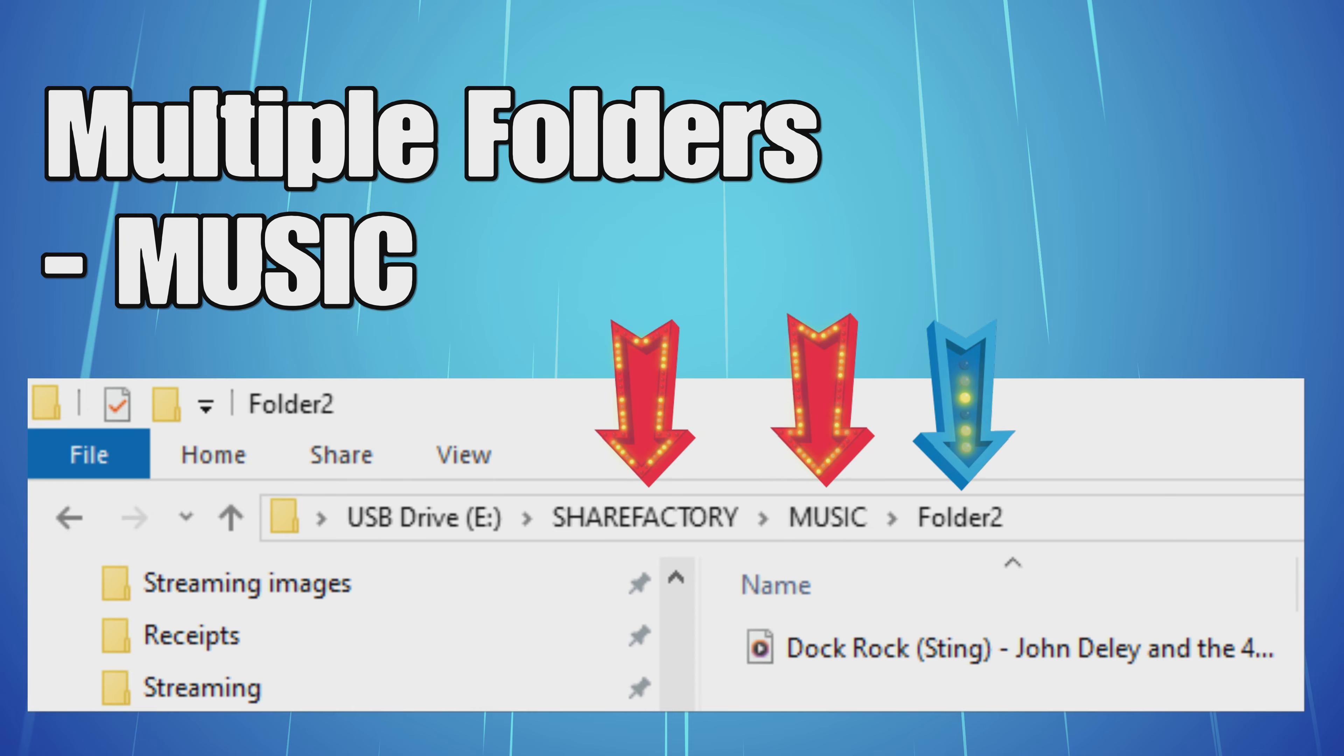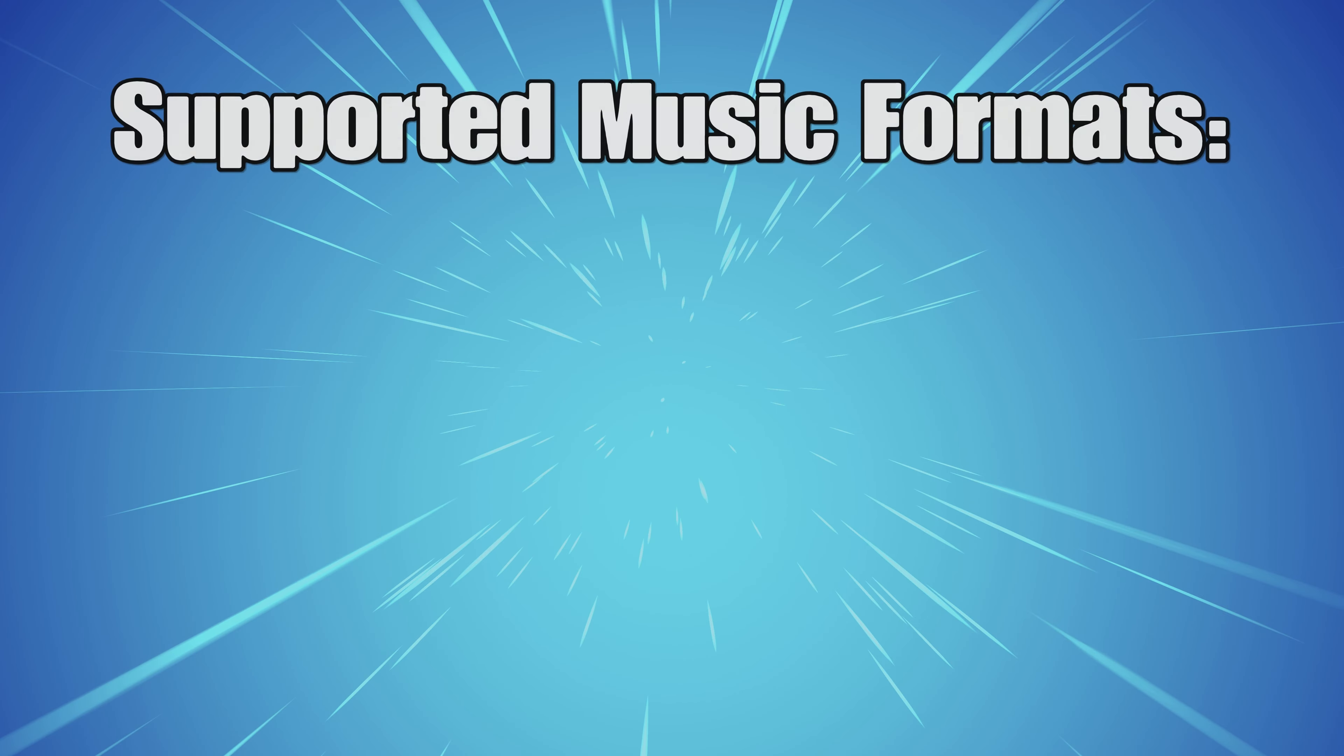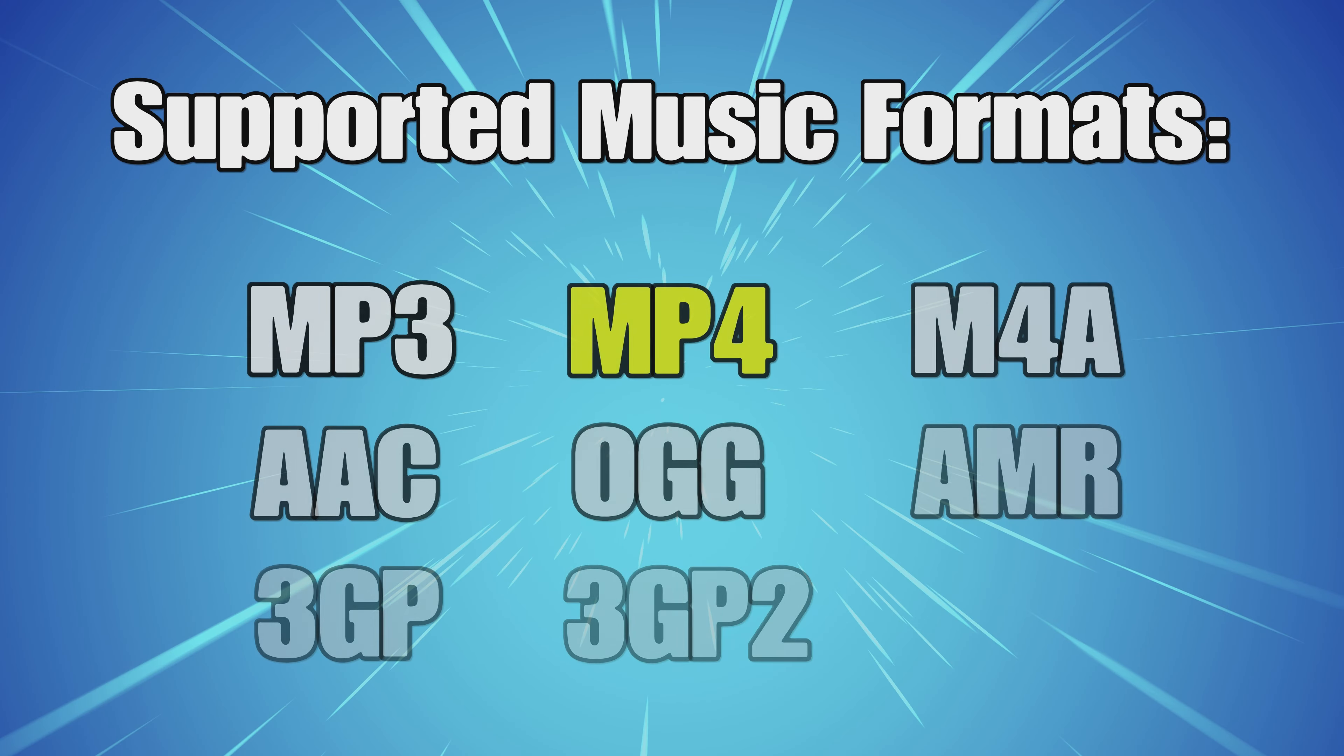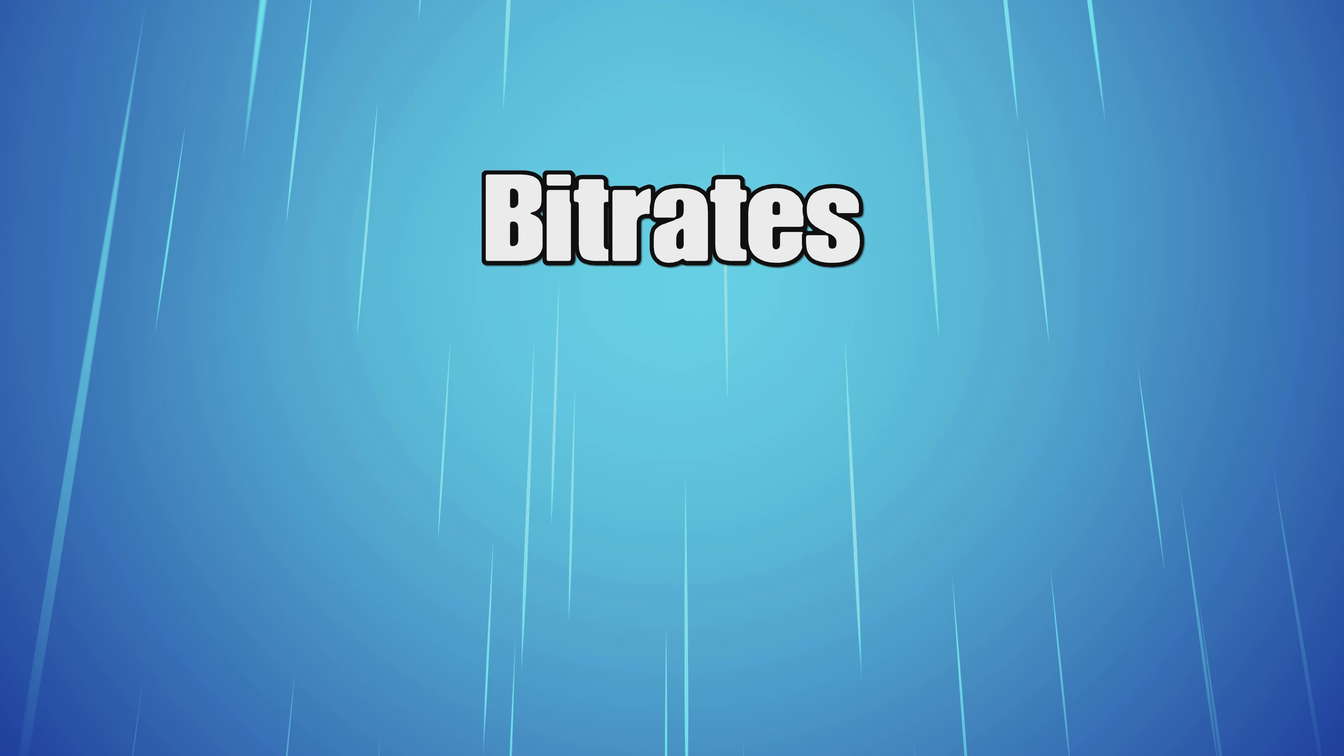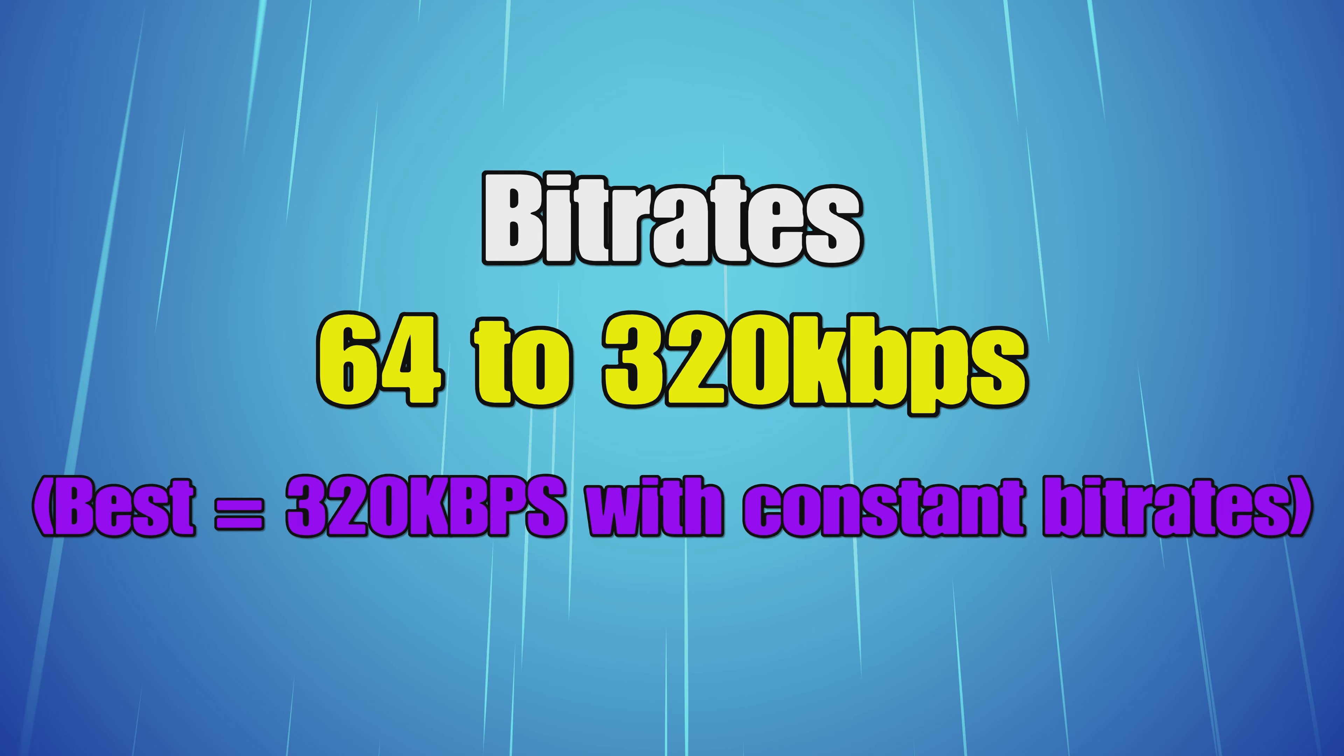These are the supported music formats that Share Factory will accept, so do note those. MP4 seems to be the main one that people choose. And here are the bit rates to note when you're downloading or importing music as well.